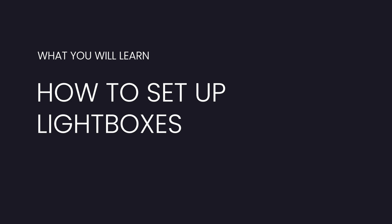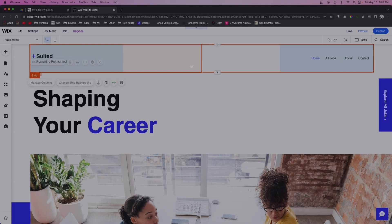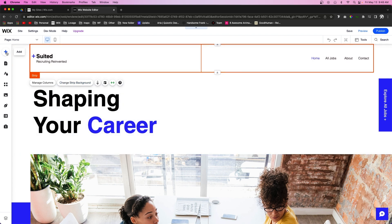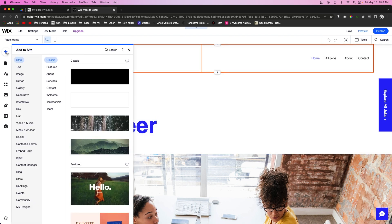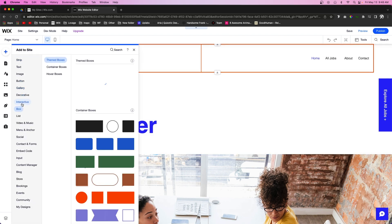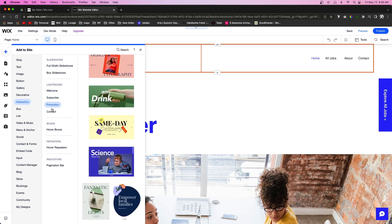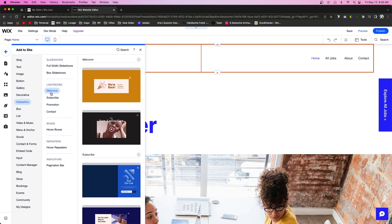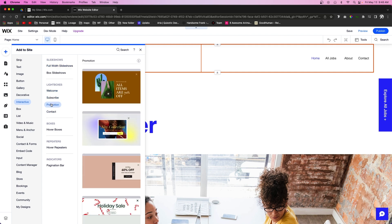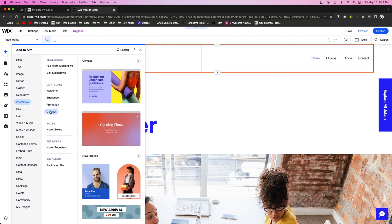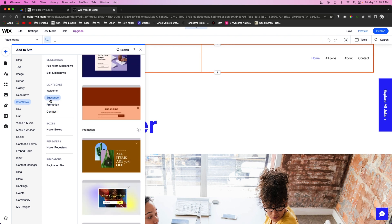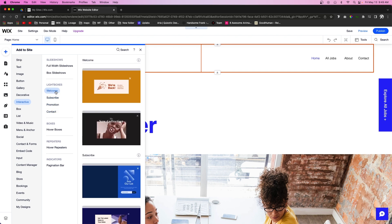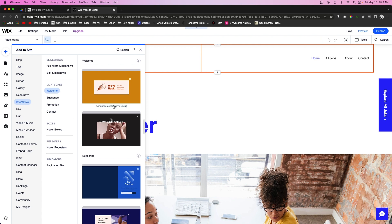Let's go ahead and get started. The first thing that we're going to do to create a lightbox or pop-up is we're going to come over to Add, we're going to go to Interactive, and you're going to see a section right here for Lightboxes. If we hover on these you're going to see there are a bunch of different options we can choose from. Some of them have subscribe forms in them, others are more basic, but for now let's just go ahead and add a subscribe one real quick.